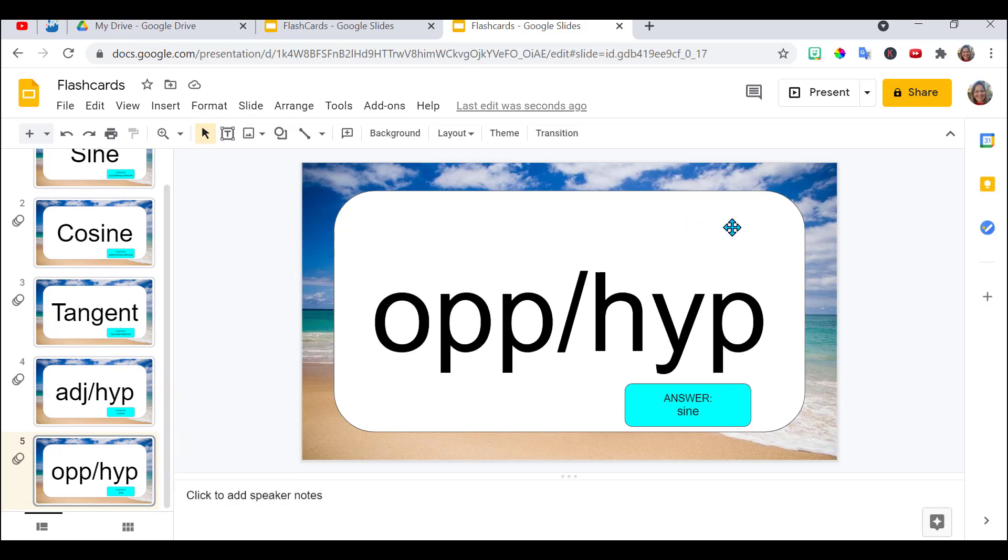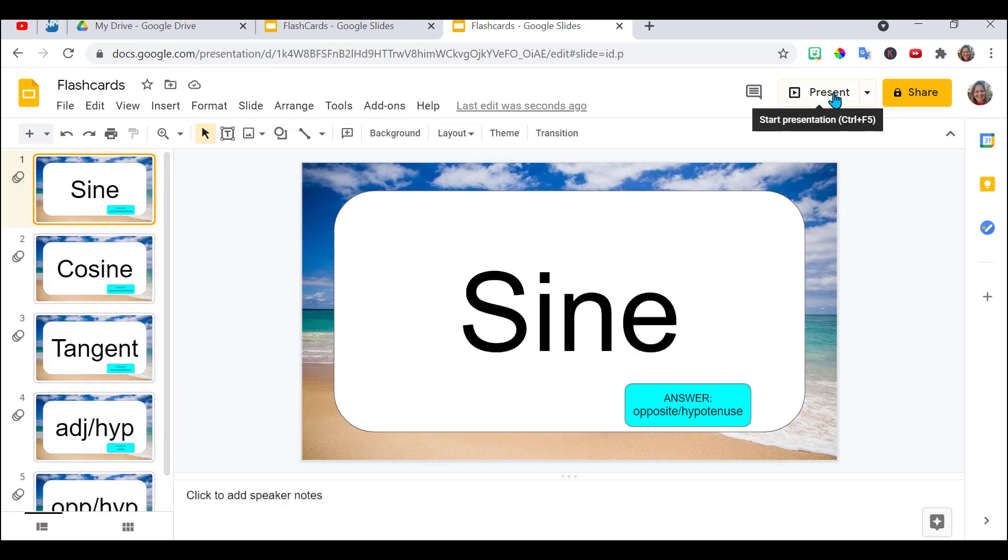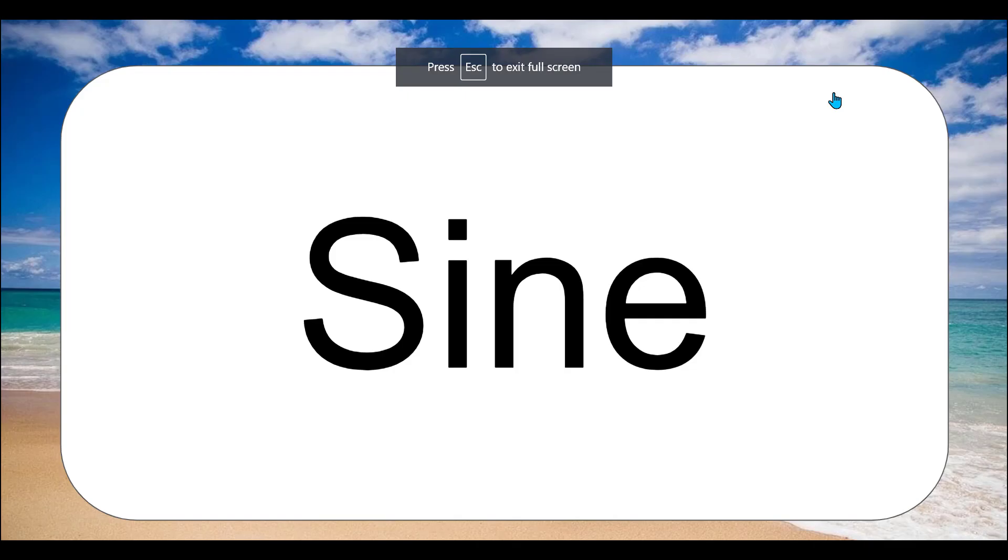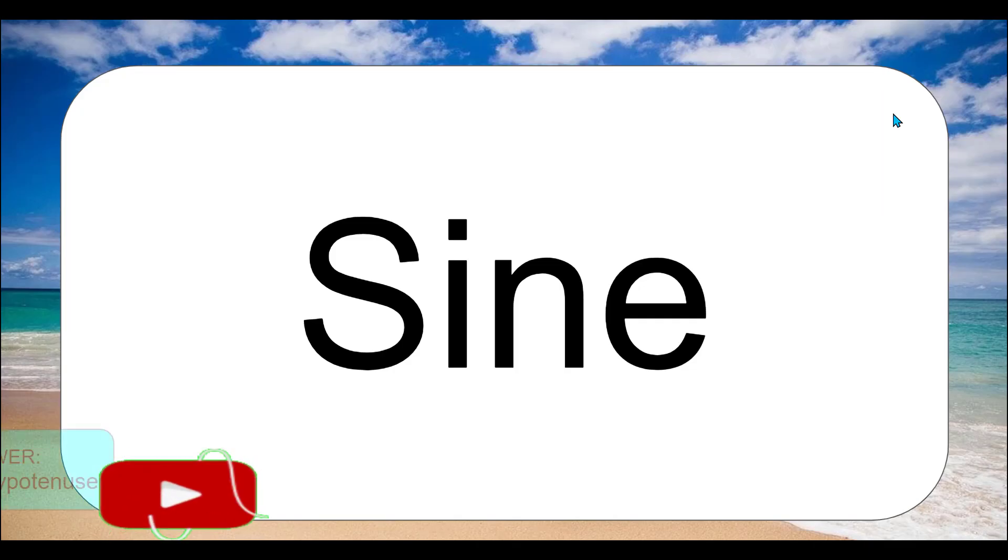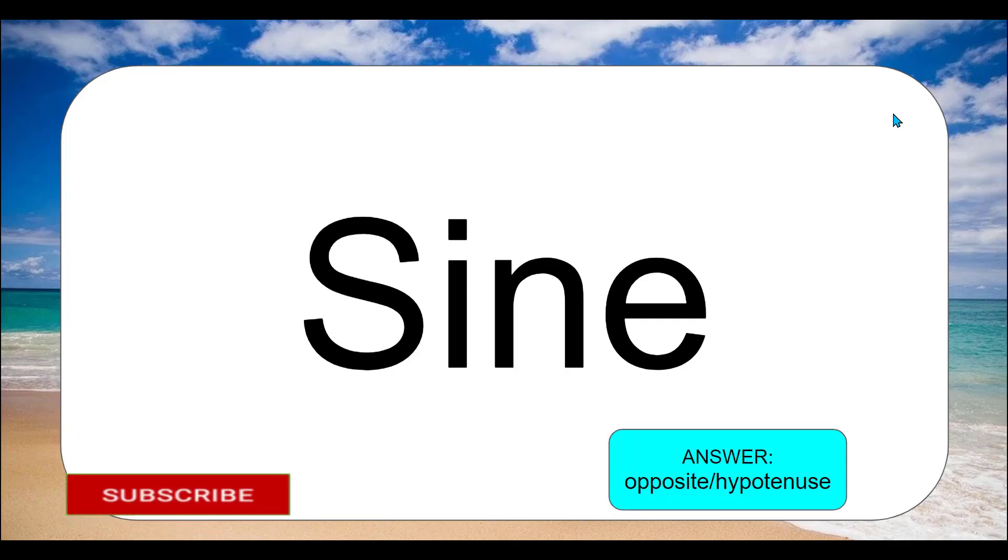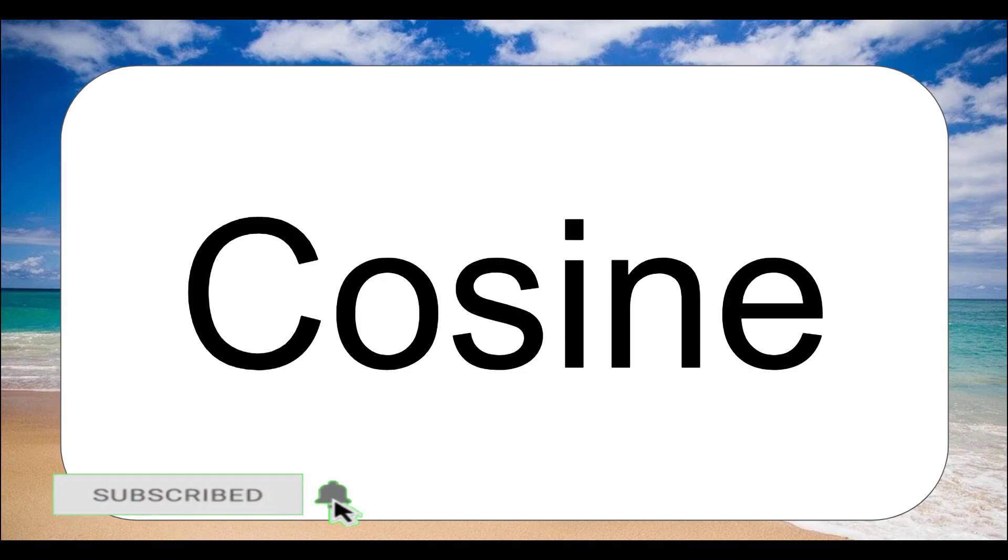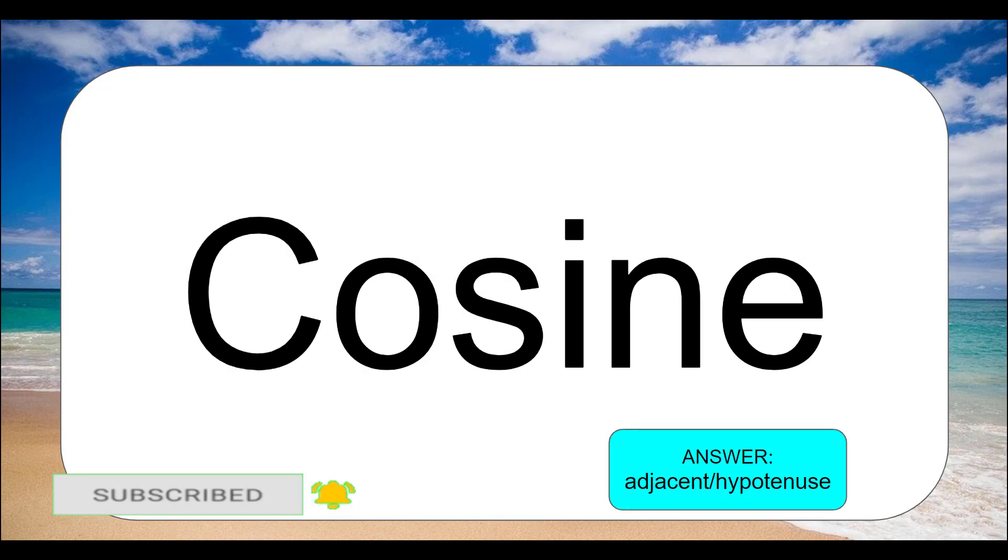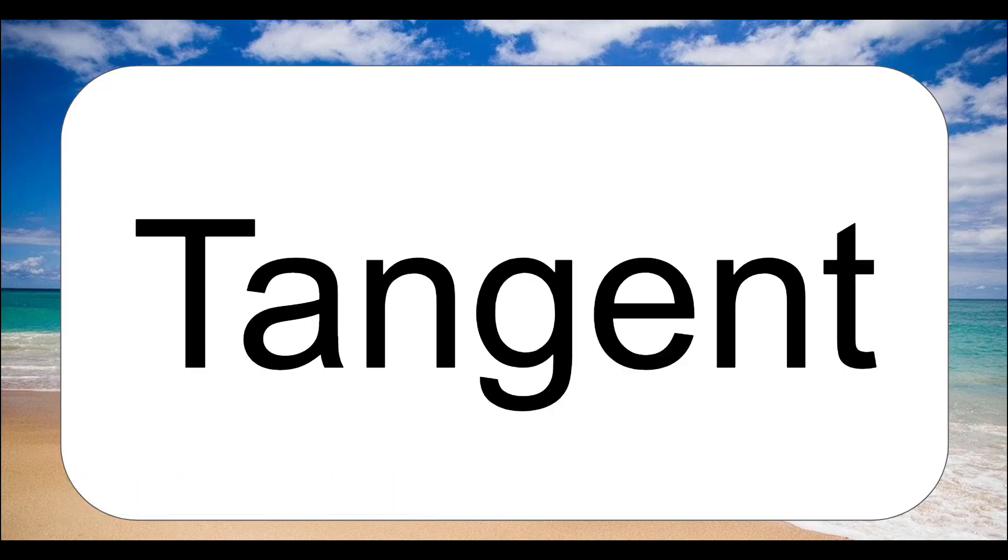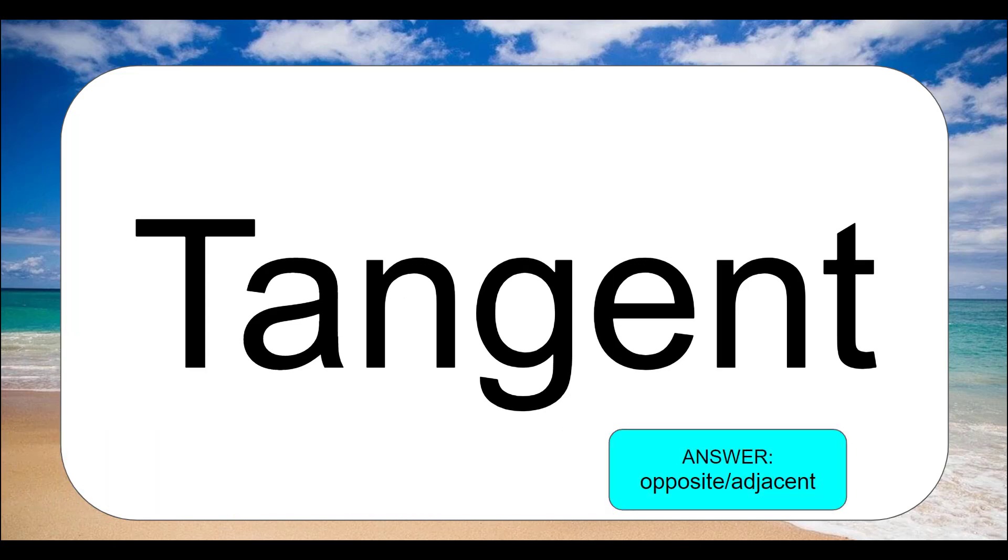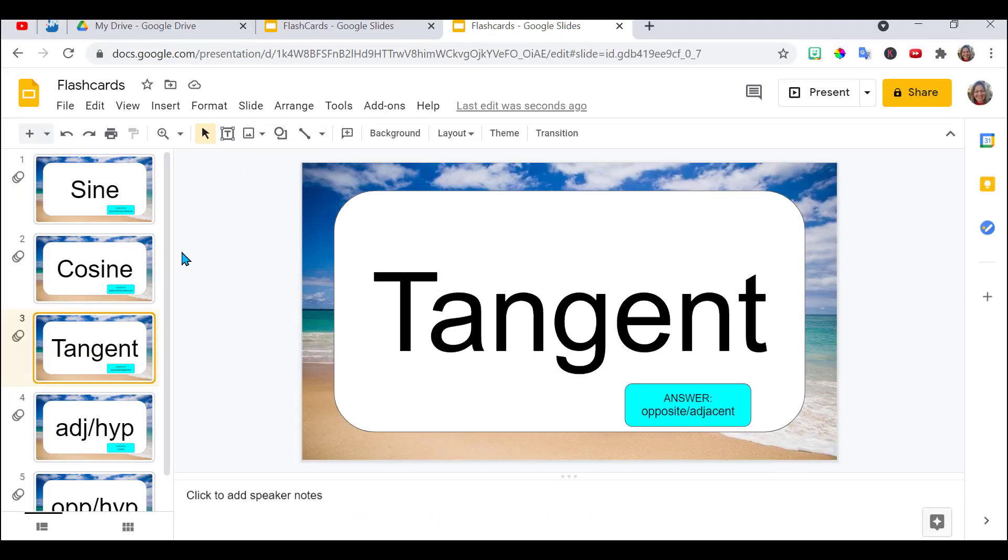So then when you share it with your students and when they click on present it opens up in full screen. They answer the question to themselves and then press the screen the answer appears. Press the screen again. There we go. Cosine. Oh I know that's adjacent divided by hypotenuse. Click on the screen. The answer will appear. Click on the screen. The next question. Tangent. Oh opposite divided by adjacent. Got it right. And your students can do that over and over.